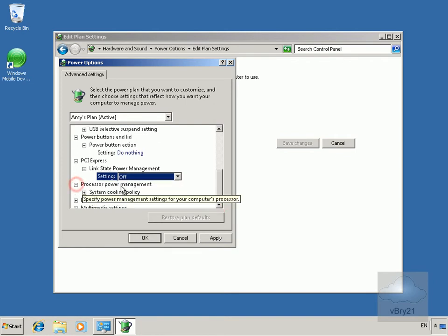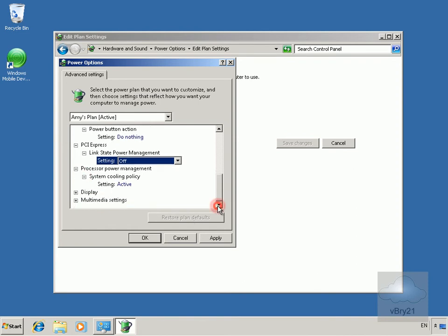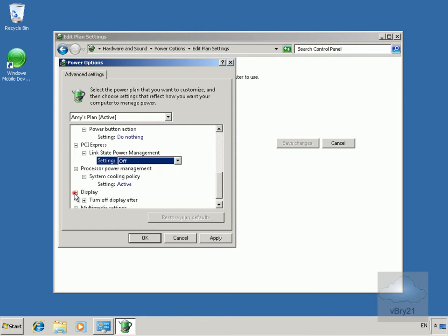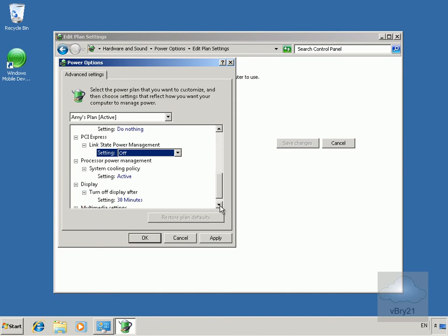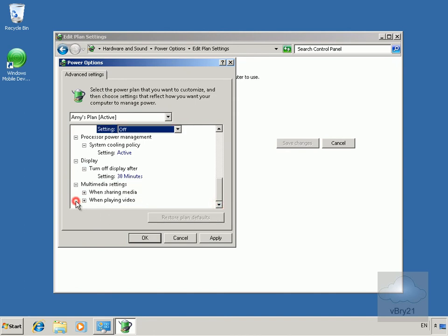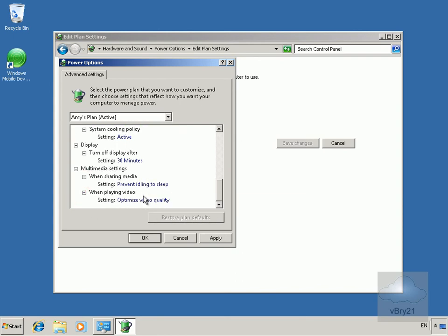If we look at processor and power management, system cooling policy will definitely need that active. Then on Display we'll turn off the display after 30 minutes as we already set. We've got our multimedia settings and we can decide what to do when we're playing media.